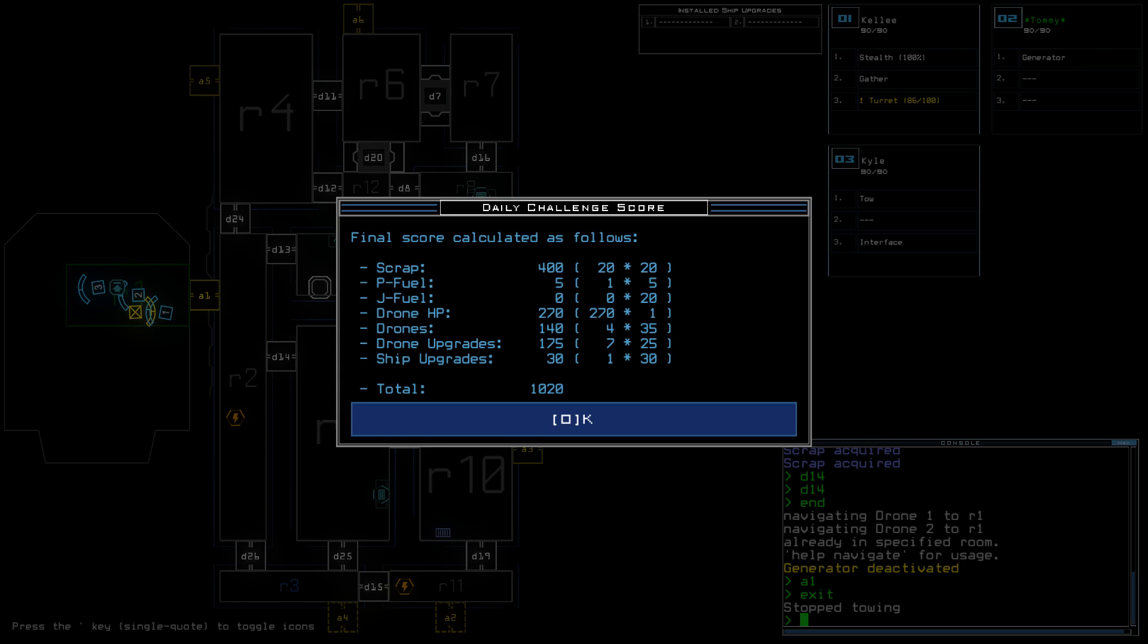Four of that was from the sentry's one propulsion fuel, starting score of 500, and one drone with two upgrades. That turret was quite nice to avoid taking damage. And one ship upgrade that I never look at. Total of 1020.